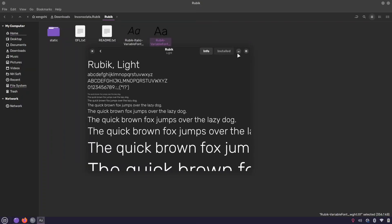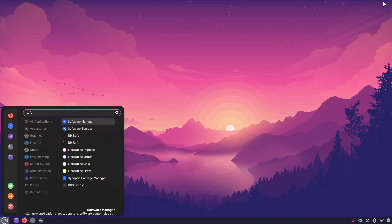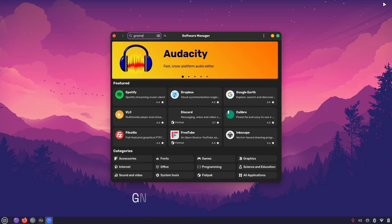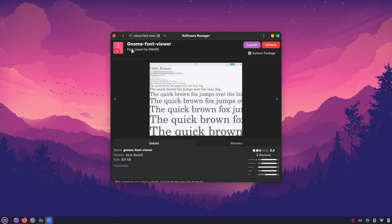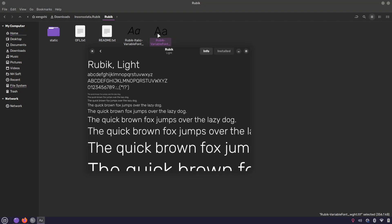It says installed for me since I already have it. If you're unable to open the font file, you need a font viewer software. Just open the software manager, search for gnome font viewer and install it. Now you should be able to see the install option when opening the font file.